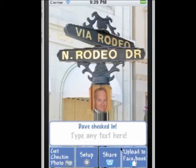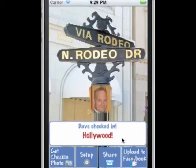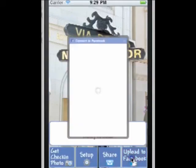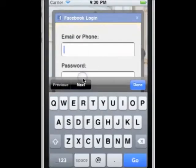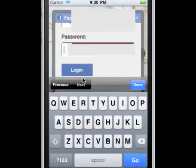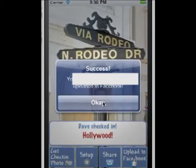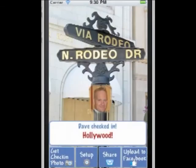I'll say Hollywood. I can even add text if I'd like, and I'll tap on there. Now, upload to Facebook. I'll enter my email address and log in — you only have to do this once, it'll remember it. Type in login, and it remembers it. Now I just uploaded this photo to Facebook.